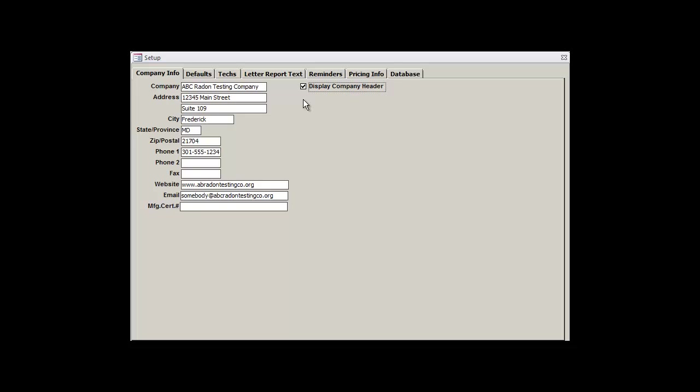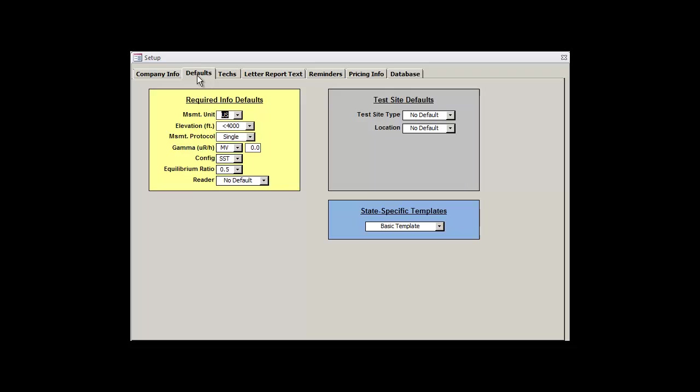If you later change addresses, phone numbers, or whatever, you can head back to this tab and change your information. Now we're ready to continue onwards, so let's click on the Defaults tab.